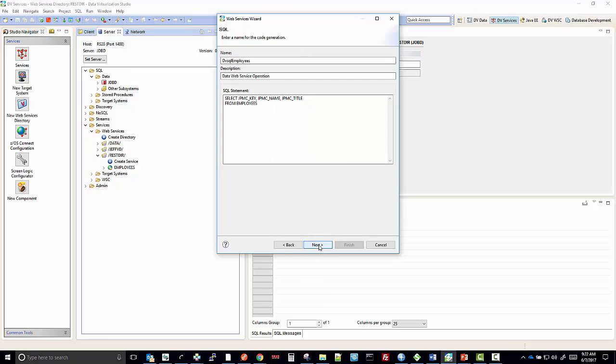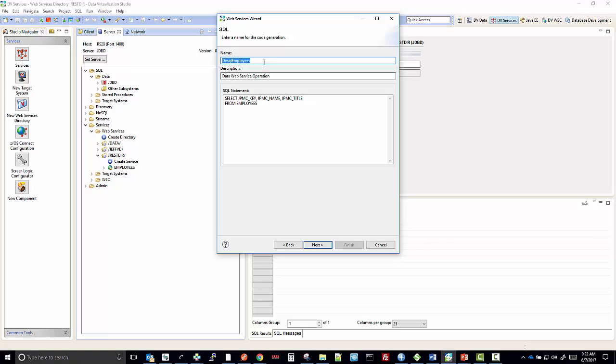Next, I'm going to name the operation. We've created the service name employees, but now we're going to name the operation. This operation, I'm going to label get all.